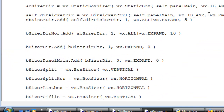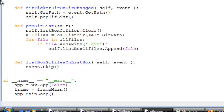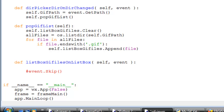We've done that, we've cleaned the code. Now we want to animate the GIF. The way we do that is - we have event.skip - don't skip that, just put a hash to comment it out because we will use that. Now we add code at the end of the function. I use this program in Ubuntu 14.04 and there's an issue with an error with the listbox. So what I do is use try/except.